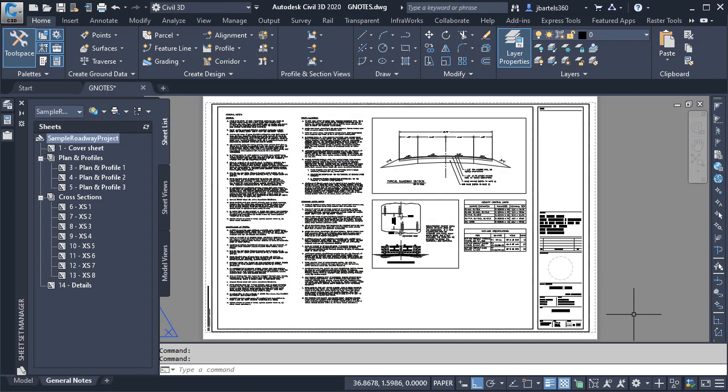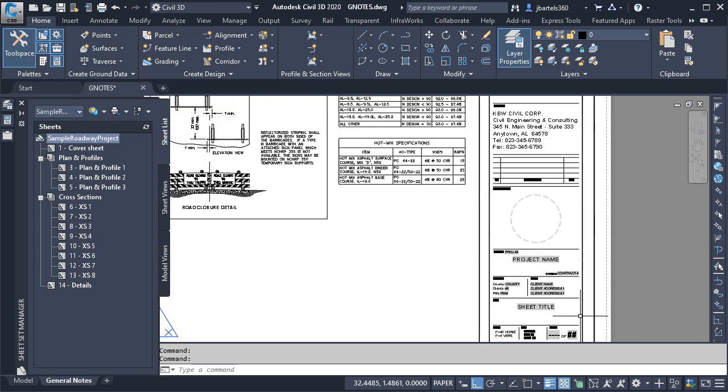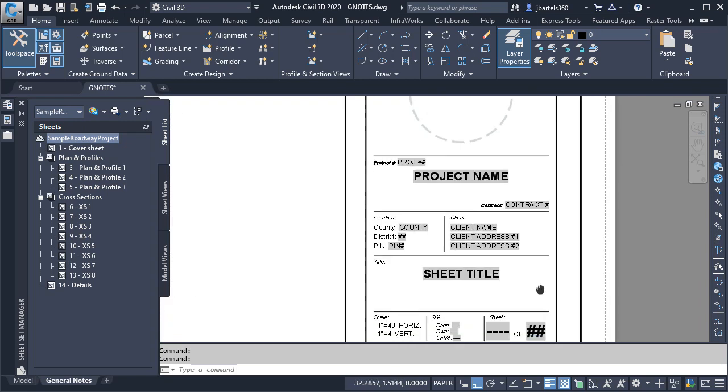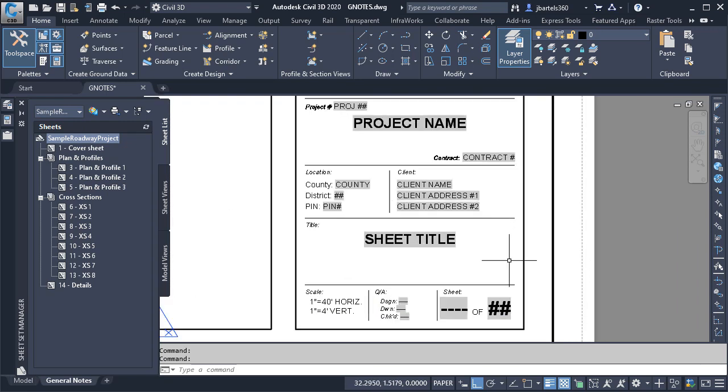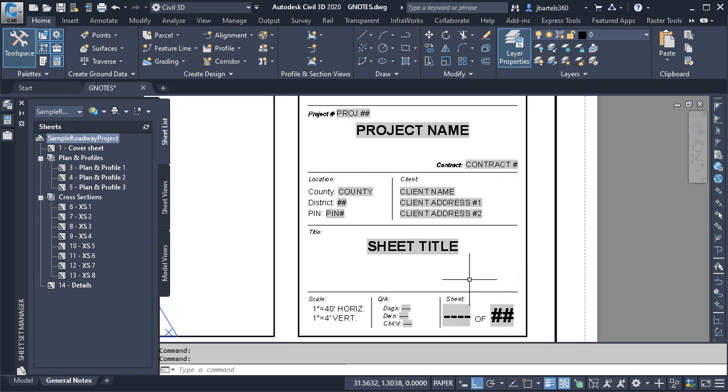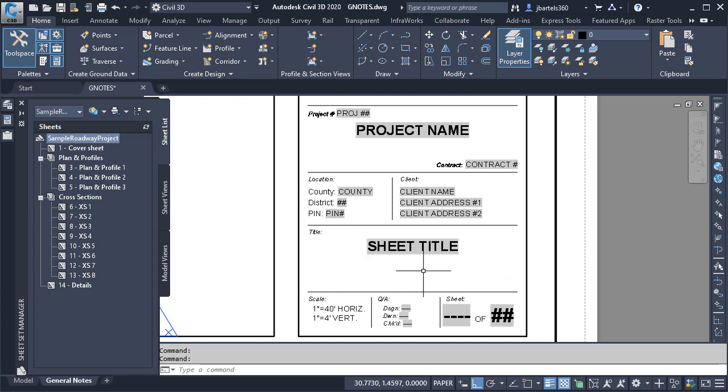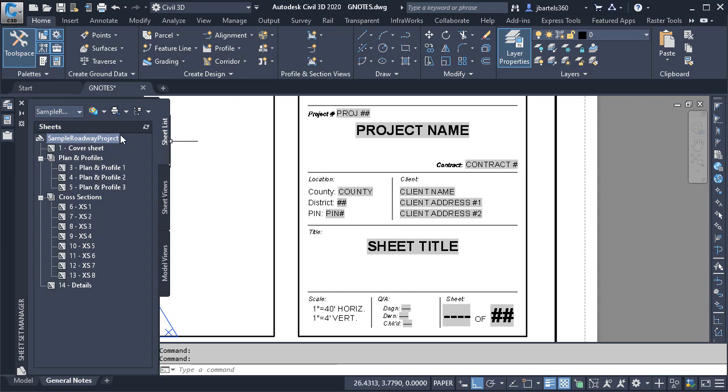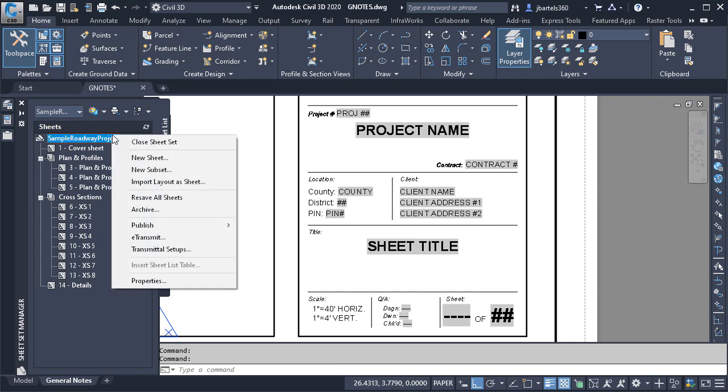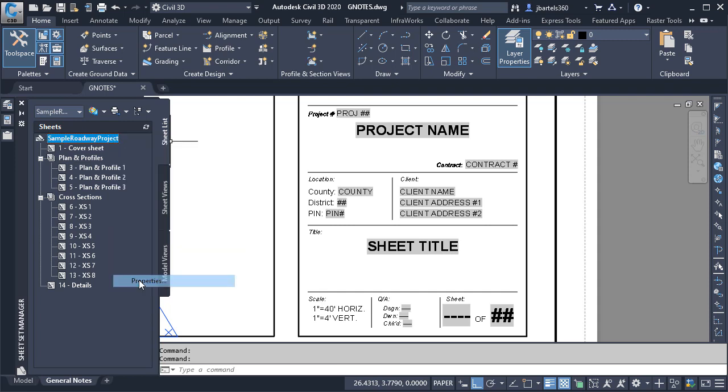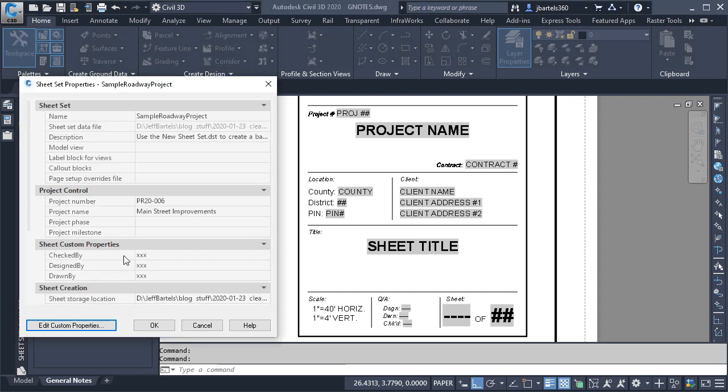On my screen is a layout representing some general notes. If I zoom in on the lower right corner, we can see the fields that were assigned to this layout. These are the fields that populate automatically from the values assigned to a sheet set. Over here to the left, you can see I have a sheet set open. Let's take a look at its properties.